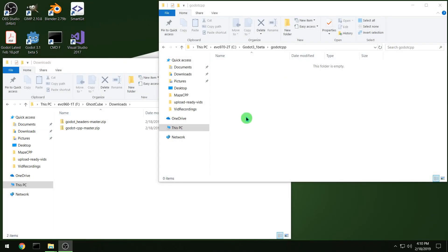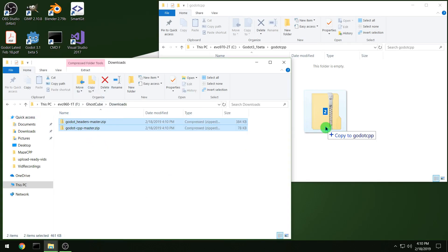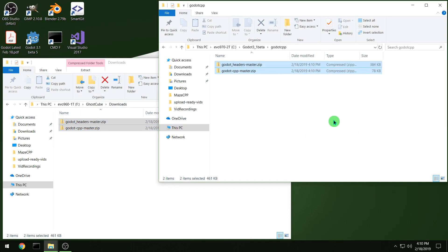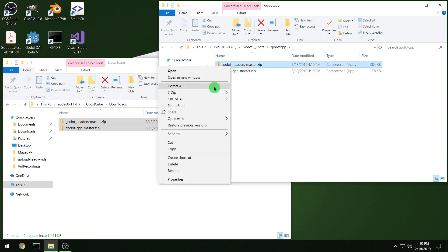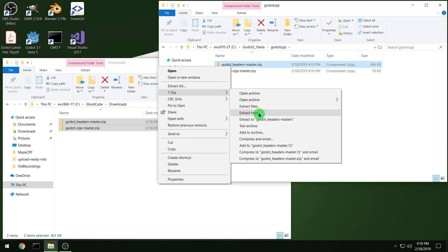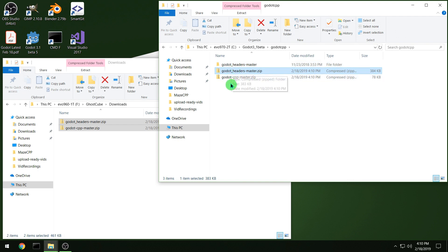And then we're done downloading things. So then move your download zips to wherever you want the actual C++ bindings to be and extract the zip files.